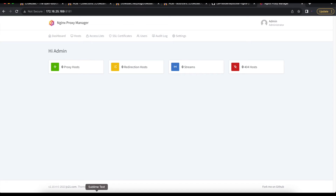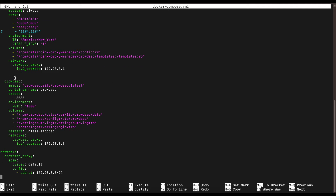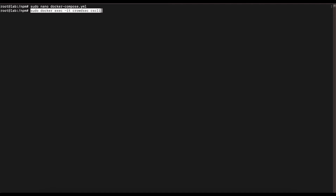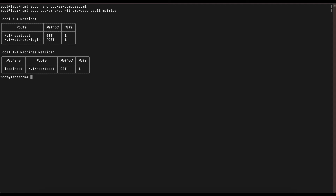Now that Nginx Proxy Manager is installed, the next thing is to verify that our CrowdSec image was also successfully installed. We'll run a basic CrowdSec command on the CrowdSec container. Use the docker exec command: docker exec -it crowdsec cscli metrics. If you run that and see metrics output, CrowdSec is installed and running. If you get error messages, CrowdSec was not installed successfully.